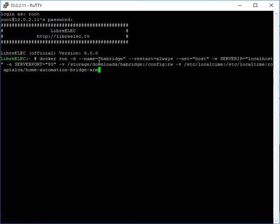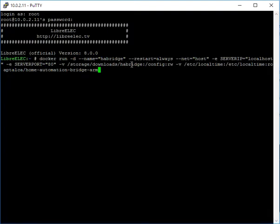We've got storage downloads. You need to make sure you're using storage because it's the only path on LibreElec that is writable. The downloads folder is there by default, and I added a HABridge folder - or no, I didn't on this machine, so it'll be interesting to see if that is written. We are